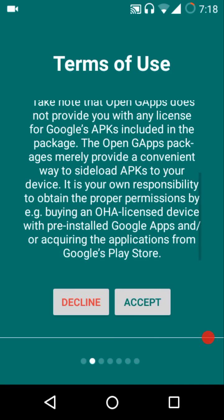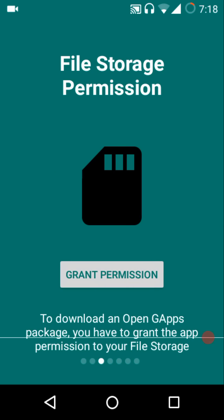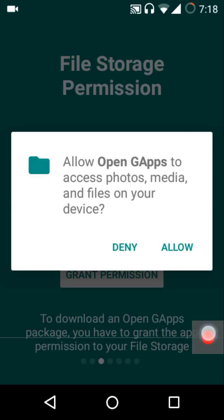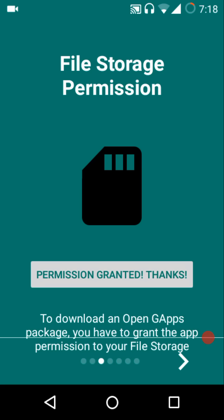Then it will ask for the file storage permission. Just tap on grant permission, then you need to hit the allow button. Once you have hit the allow button it will say permission granted. To download an OpenGApps package you have to grant the application permission to the file storage.